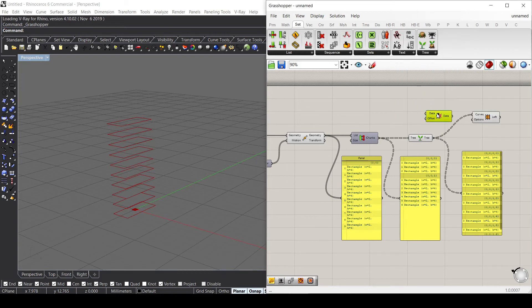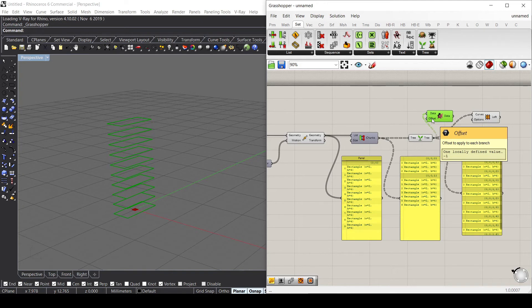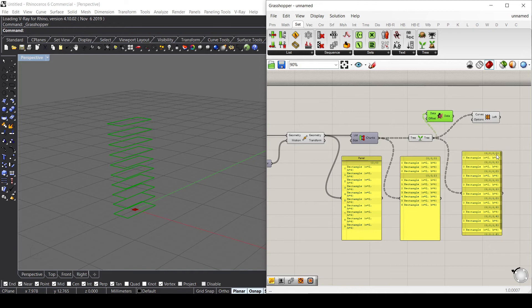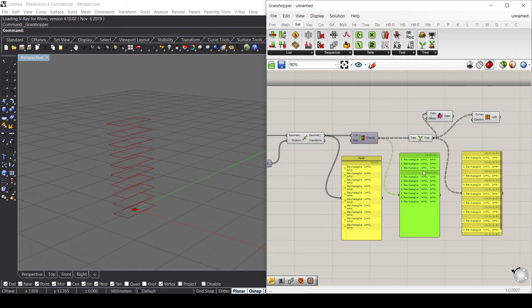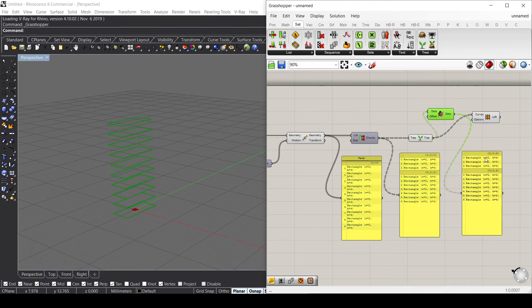What this Shift Path component does is take the data tree and offset the information by one, two, three, or either minus one, minus two, minus three. What this minus one by default does is take the last path and basically delete it, so we will have the previous path, which is actually this one. If we connect this here, we can see that this path right now is offset by minus one, so I went back to the previous data tree information.